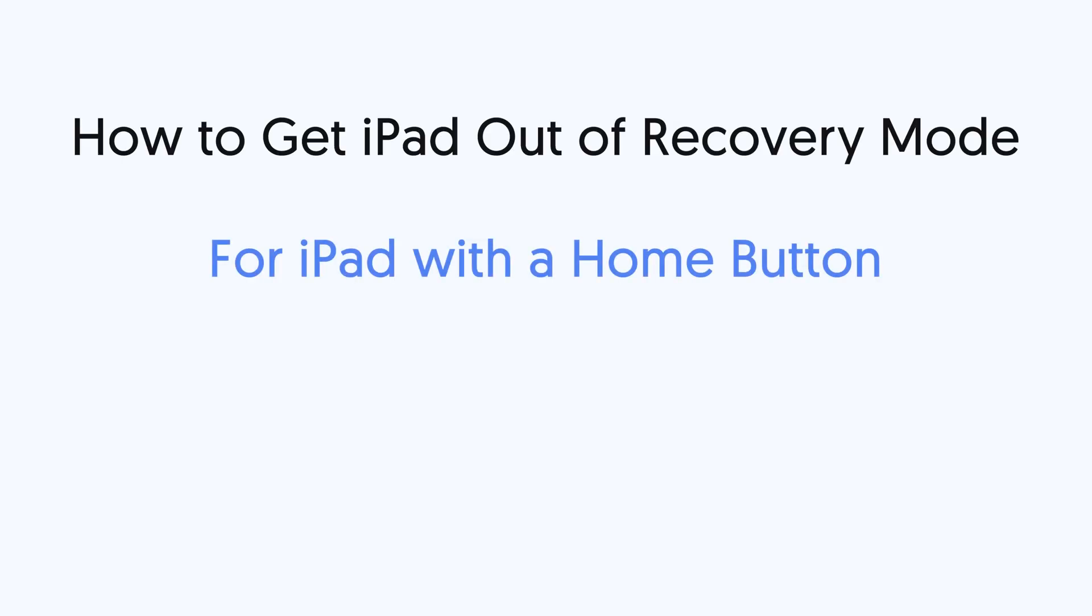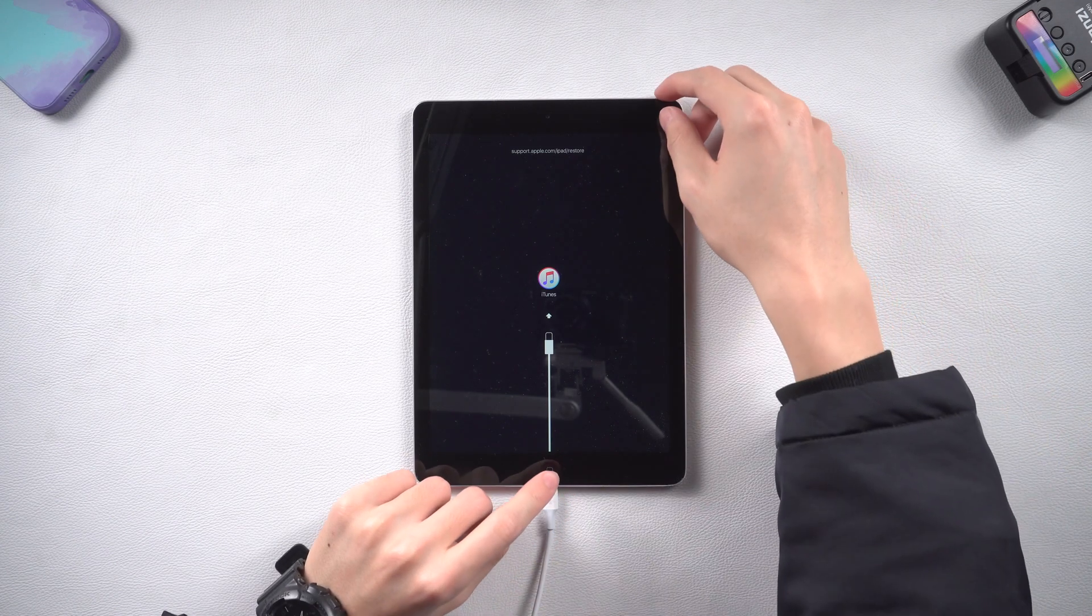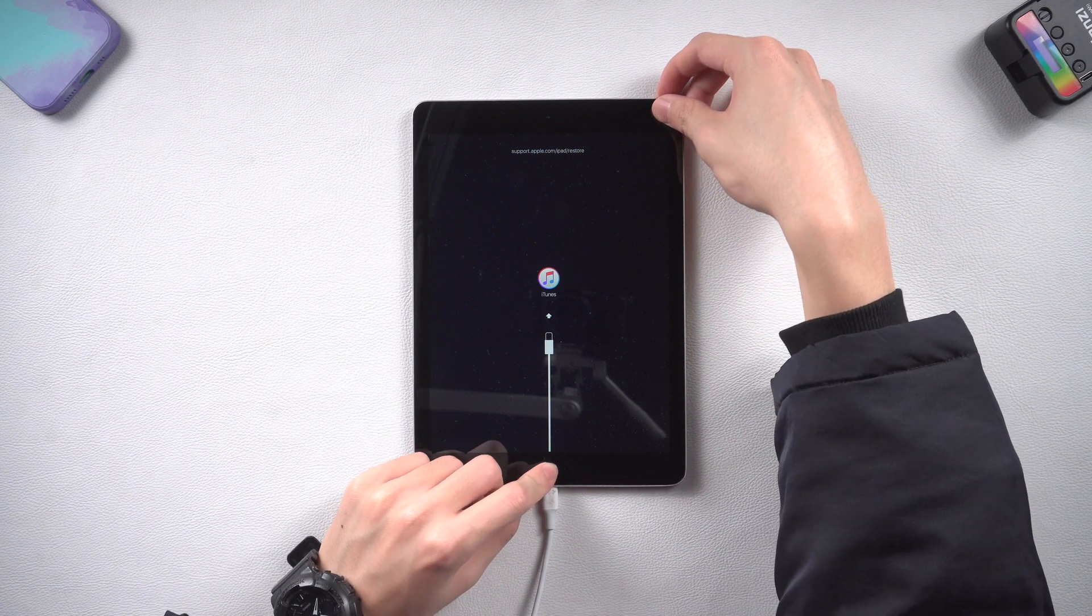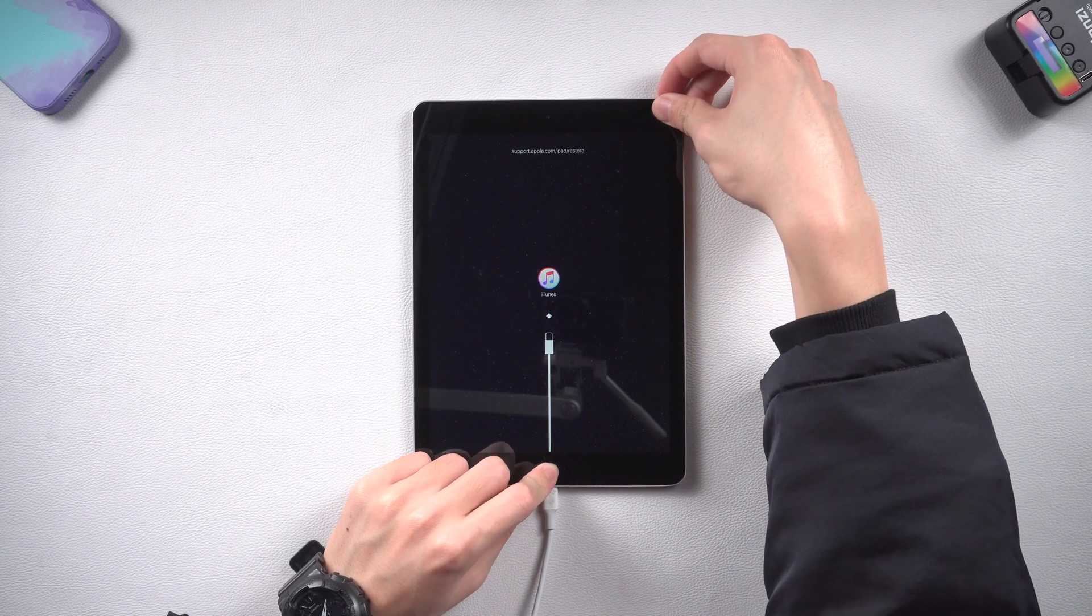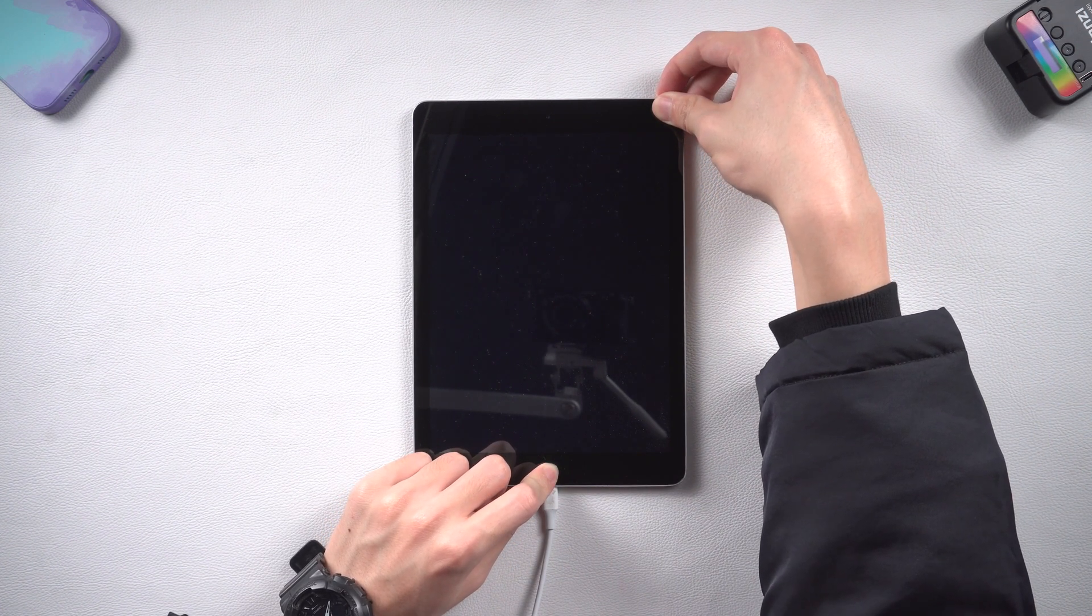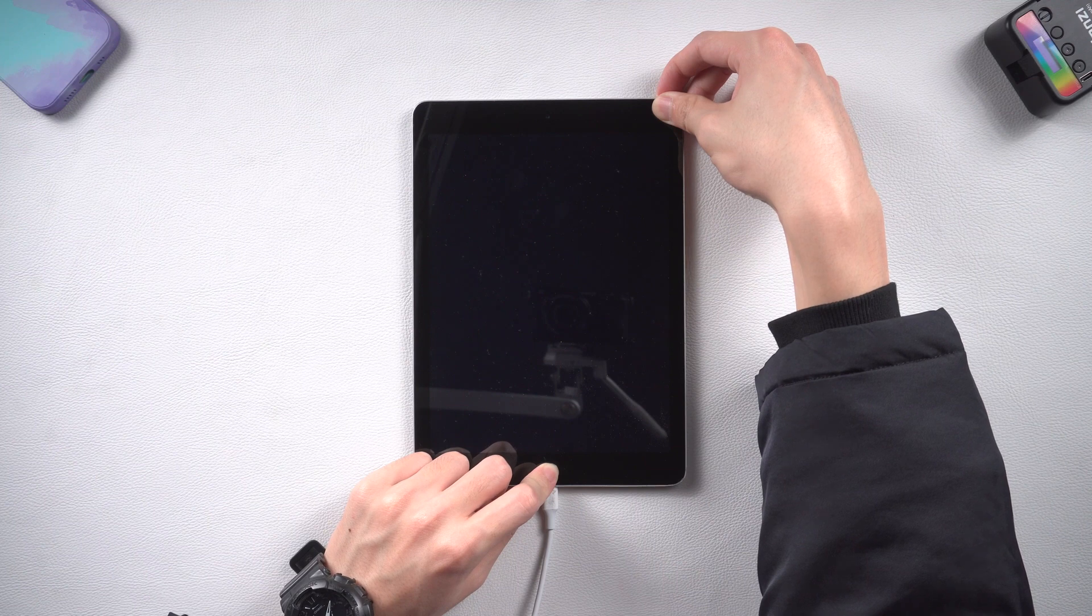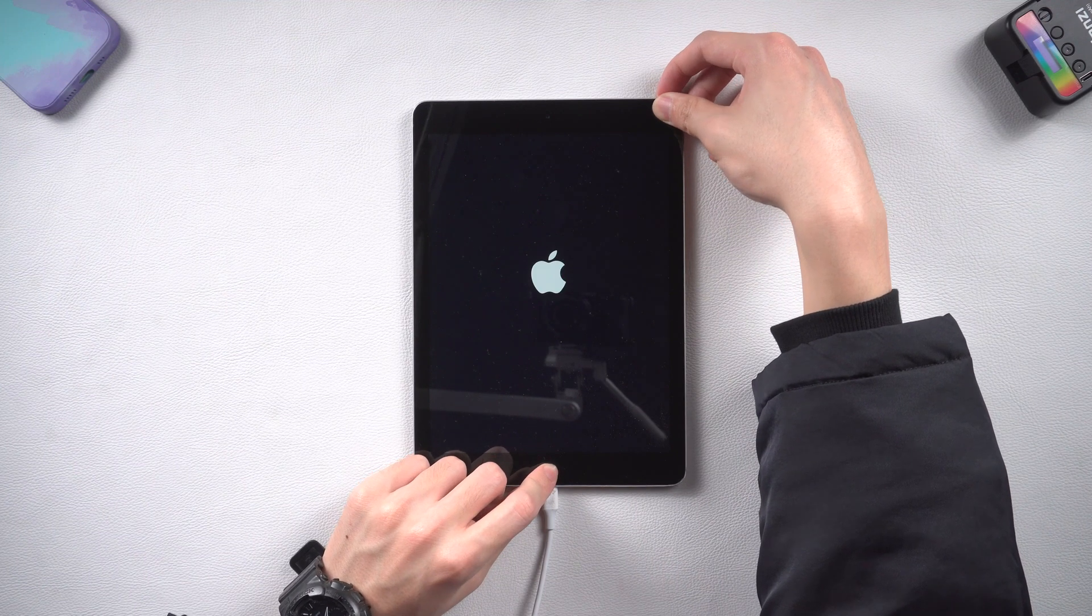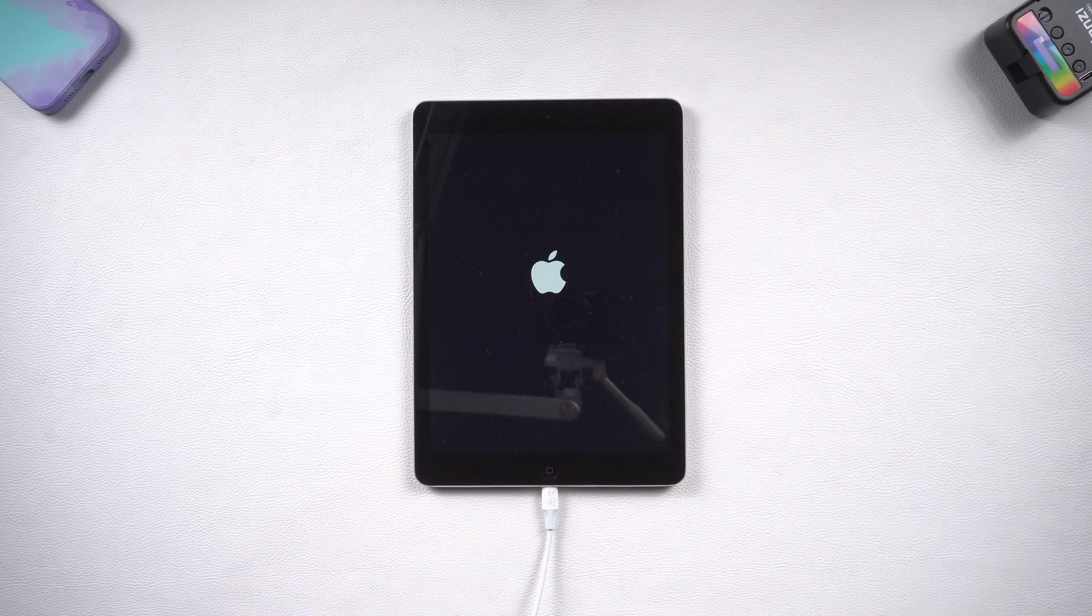To get out of recovery mode, press and hold both power button and home button. Keep holding till the Apple logo shows up. Then you have successfully get out of recovery mode.